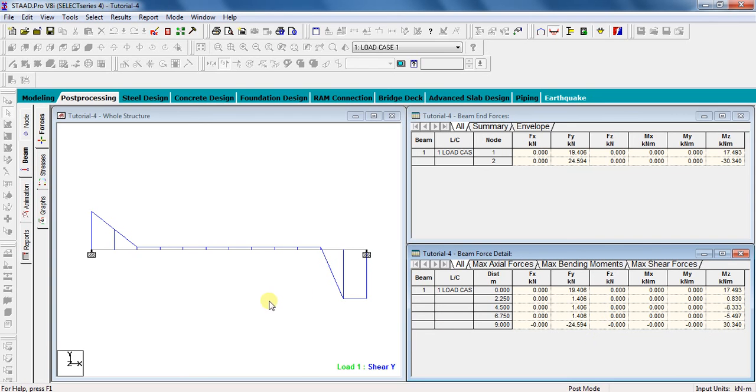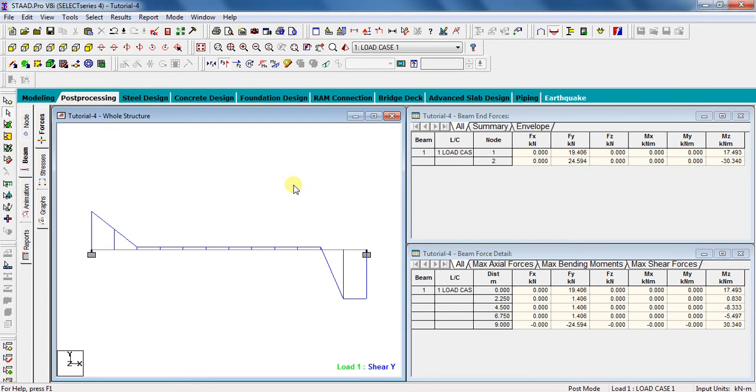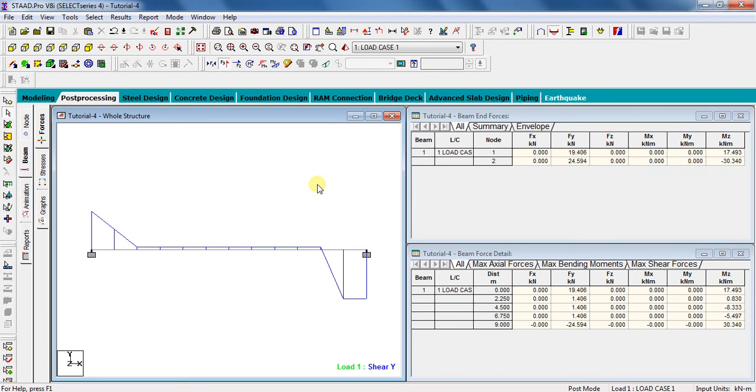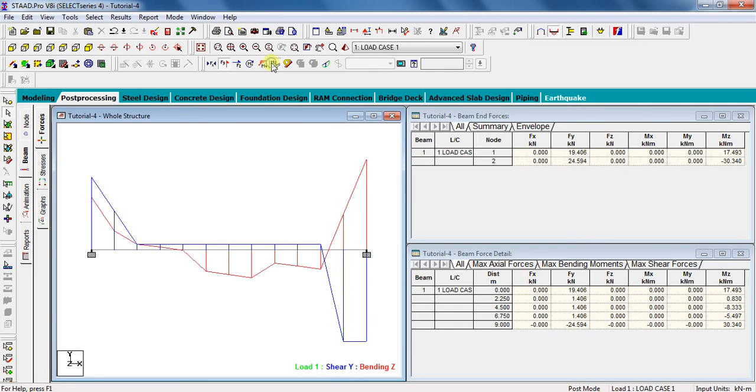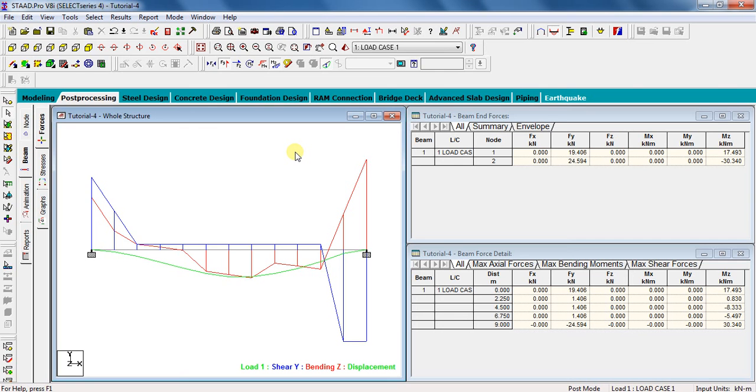In this way, you can analyze a fixed beam which is subjected to couples/moments, a point load, and UDL over some portion using STAAD Pro. If you have any questions regarding this video, please feel free to ask and comment your doubts in the comments section below. Thank you.